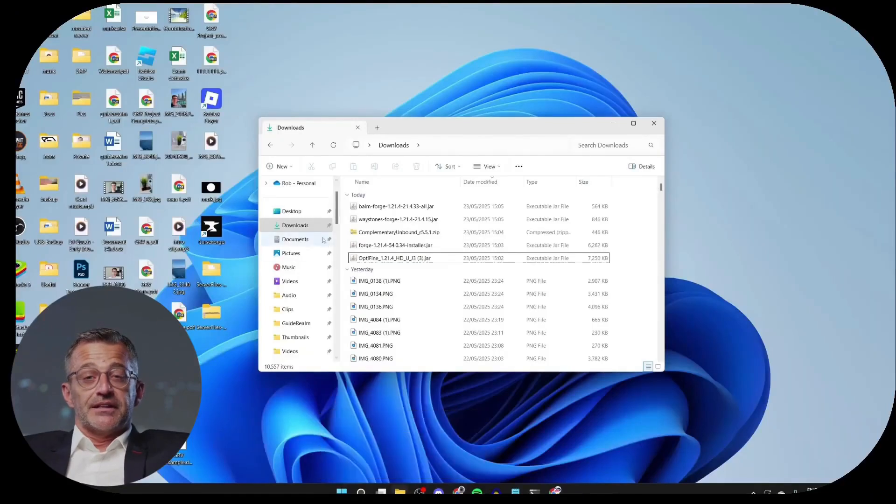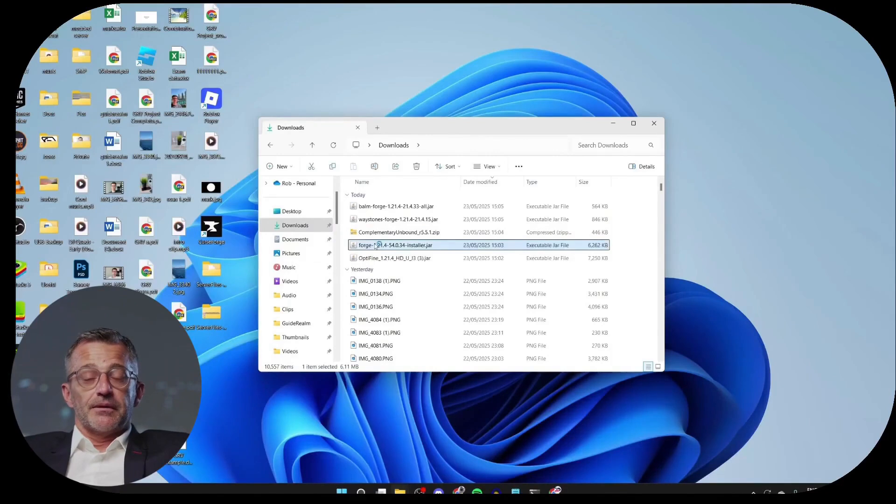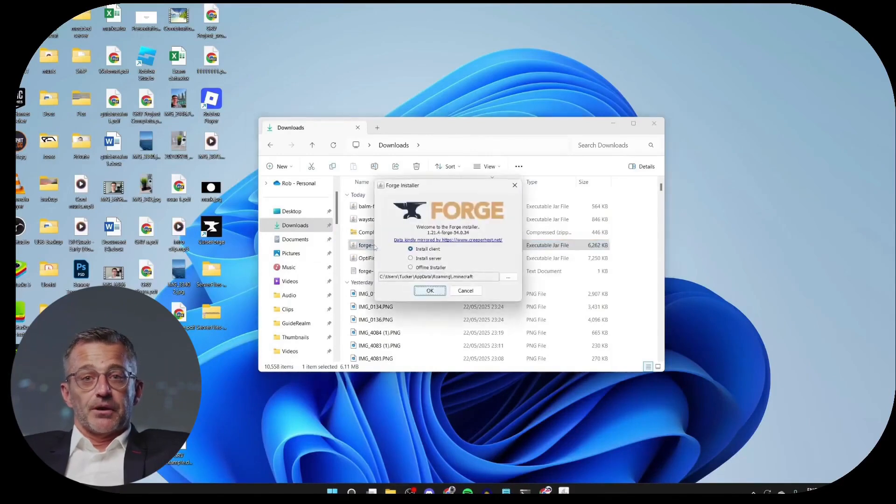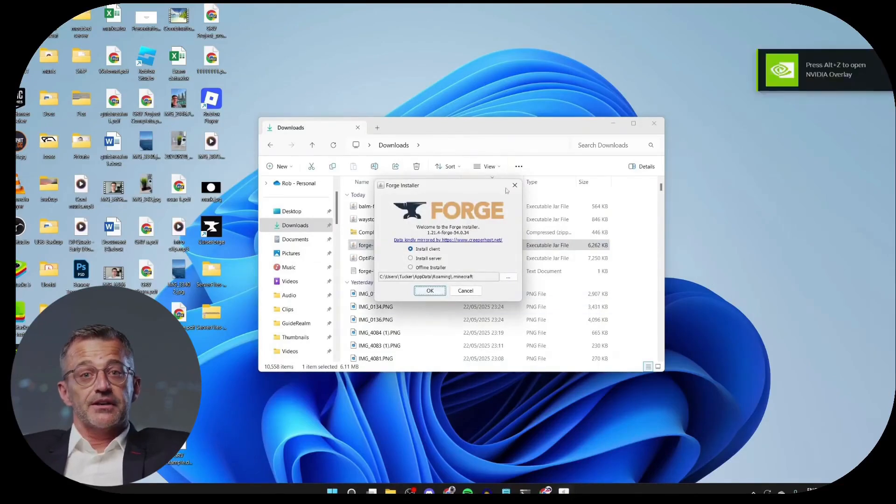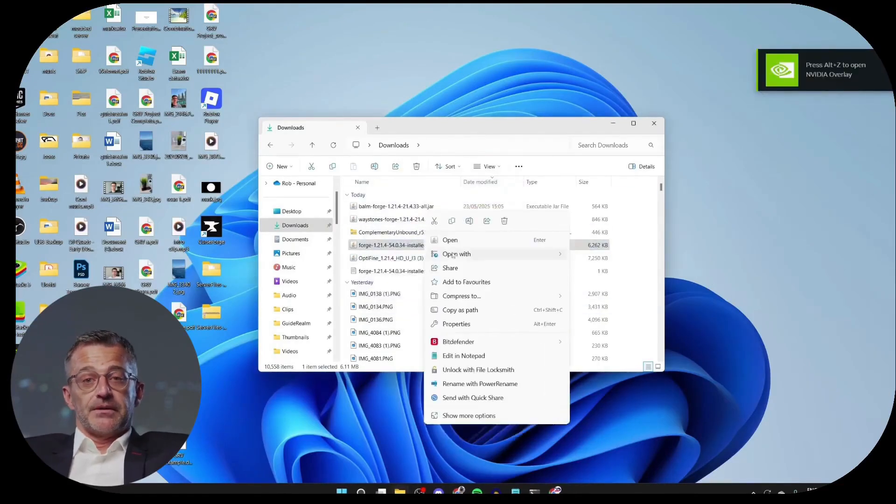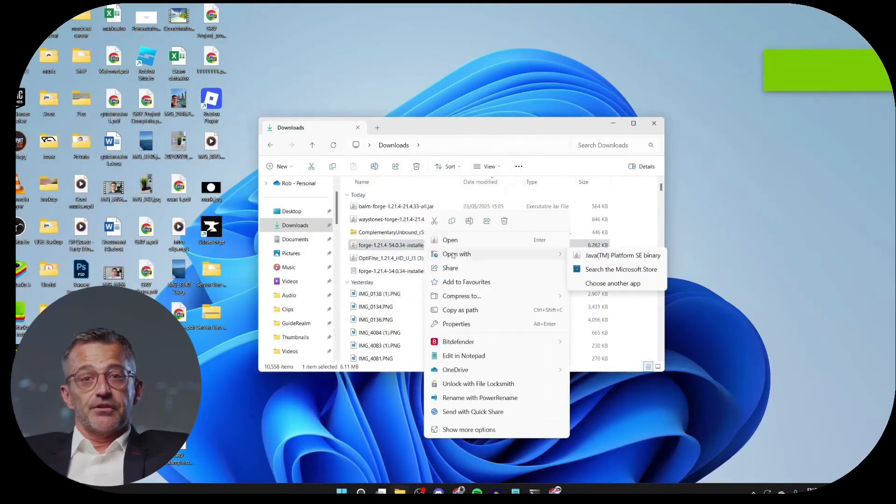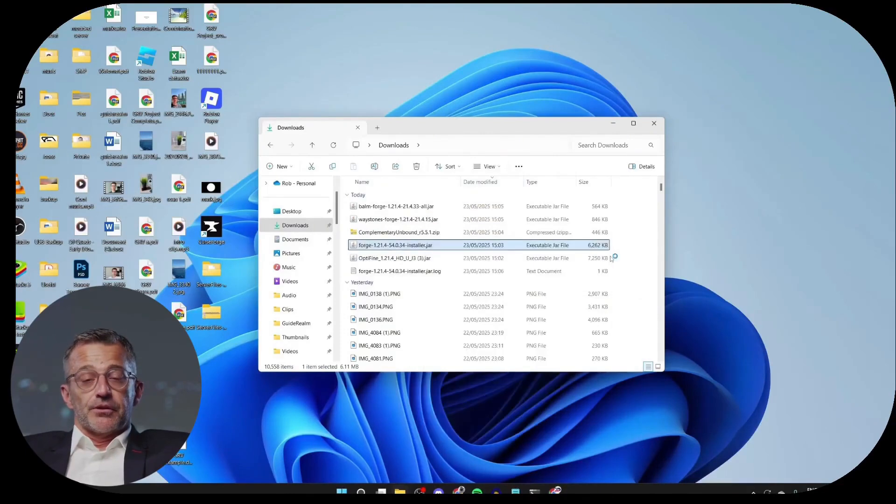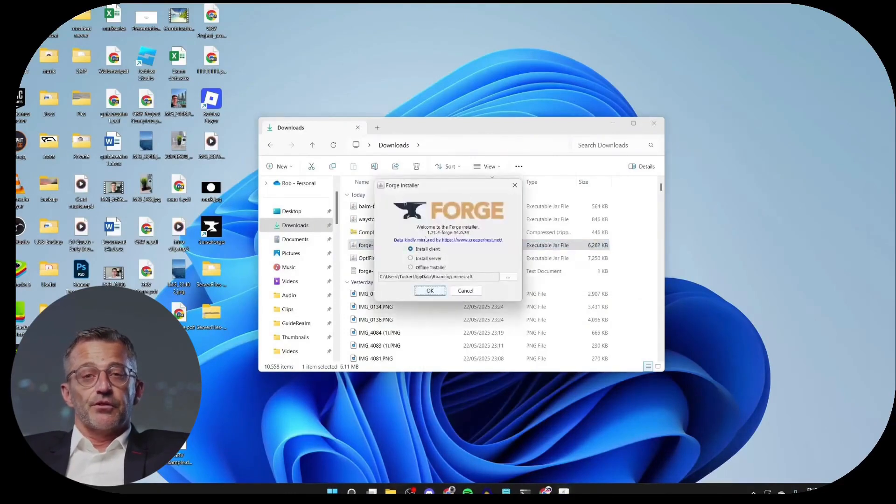Open your File Explorer and go to your Downloads. To start, install Forge. Double-click on it like this. It should then open. If it doesn't, if nothing happens, or if you end up on Forge, right-click on it, then click Open With and select Java TM Platform SE Binary.